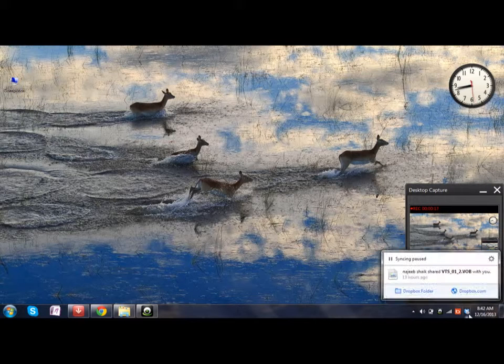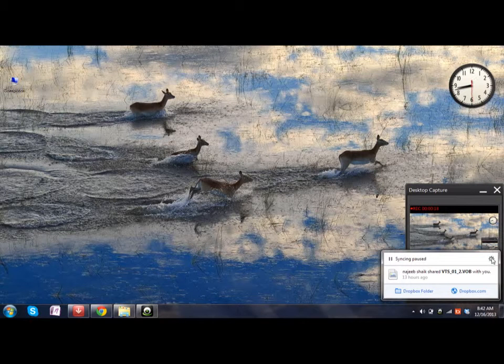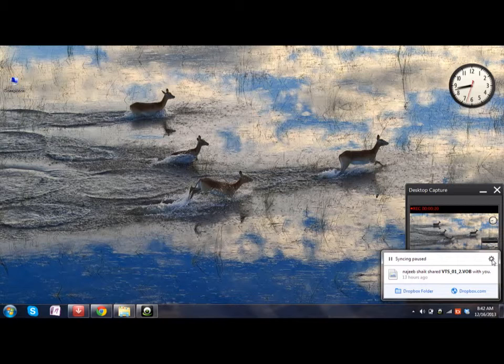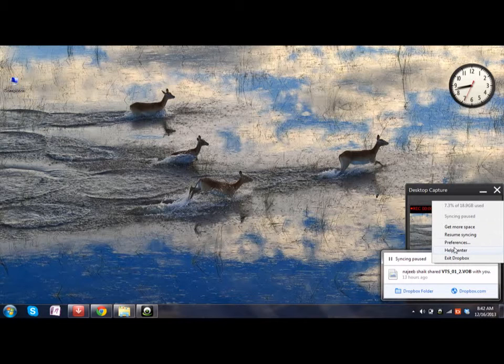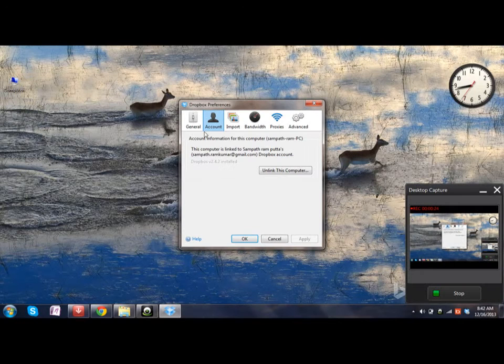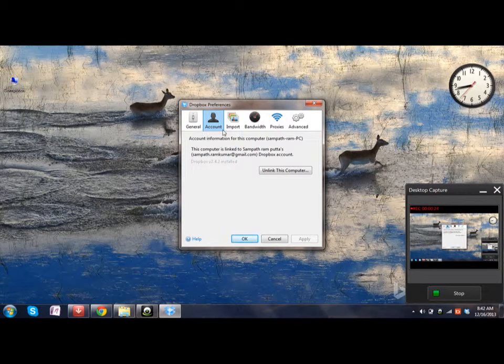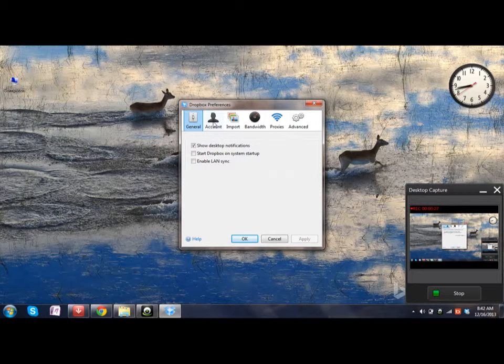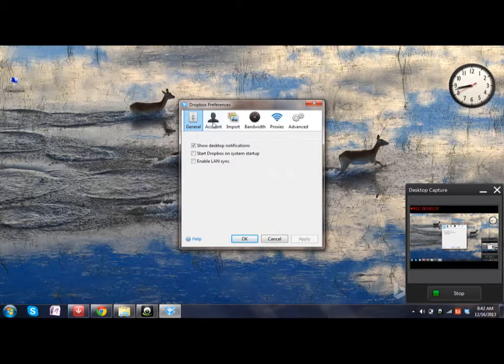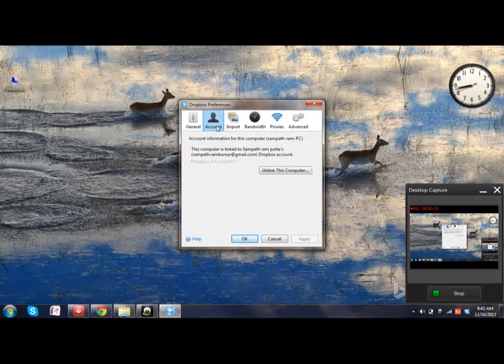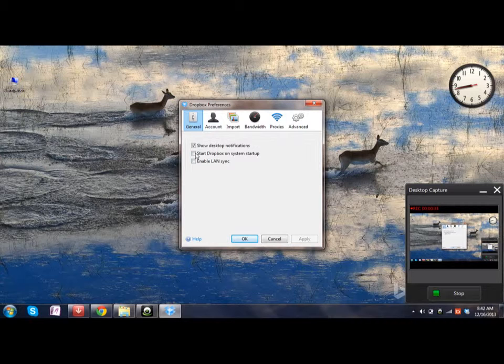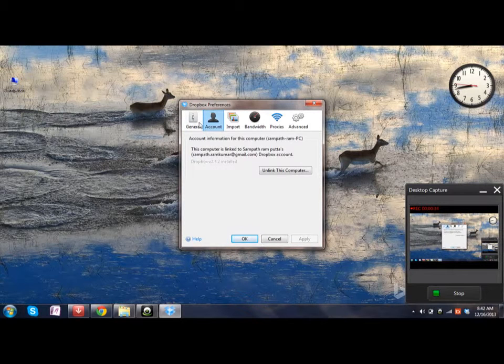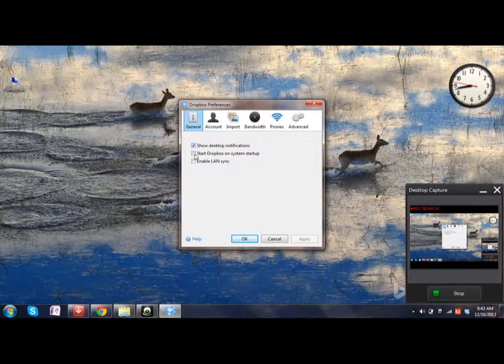Right-click on it and you can see this procket button here. Click on it and then go to Preferences, and then the Account tab on the top. Make sure you uncheck these boxes so that syncing will not be there every time.